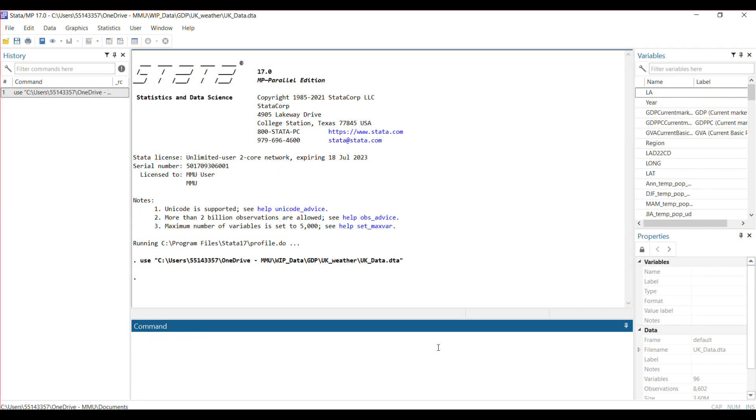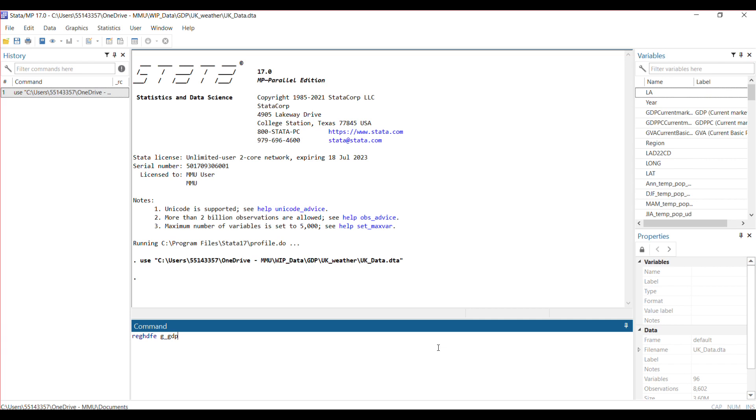Once you've done the installation, I'm going to demonstrate a simple command. The command is reghdfe, and then you put your dependent variable. For me, my dependent variable is growth rate of GDP for the United Kingdom. Please understand that I'm not trying to show causation or correlation. These are just random variables I picked for the purpose of this video. The purpose is just to show you how to use the command, and that's it.